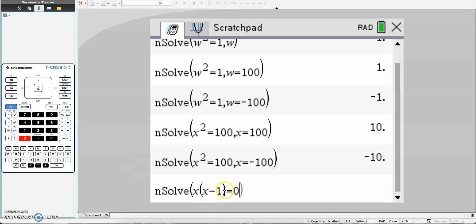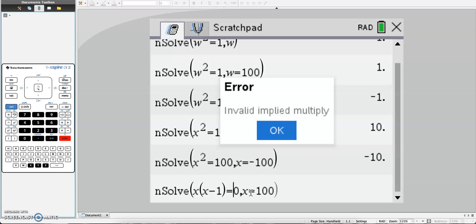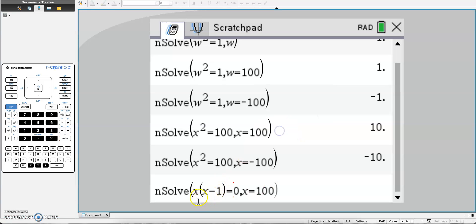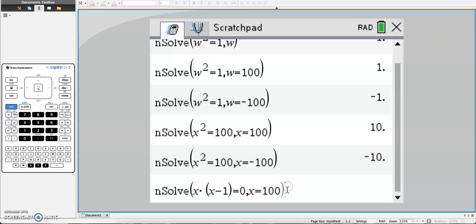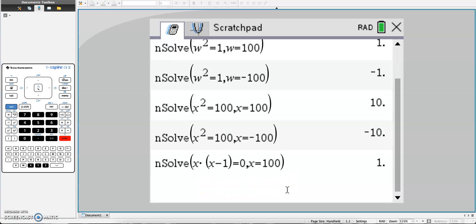Now you might get the error, invalid implied multiply. What this means is if you have an x and a parenthesis next to each other, you cannot do that. To get around that, you would need to put a multiplication symbol in between x and the left parenthesis. Now when you click enter, you should get an answer of 1.